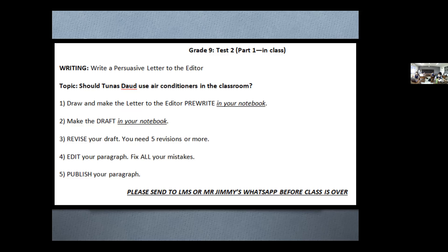I want this sent to LMS or my WhatsApp by the end of class. Jadi untuk ulangan tulisan, saya ingin kamu kumpul ini sebelum kelas selesai. Kamu punya lima puluh menit untuk kerja. Kalau ada pertanyaan silakan WA saya atau tulis di chat. Kamu bisa pakai textbook dan workbook. Tolong ikut semua tahap — lima tahap — kerja dengan baik.